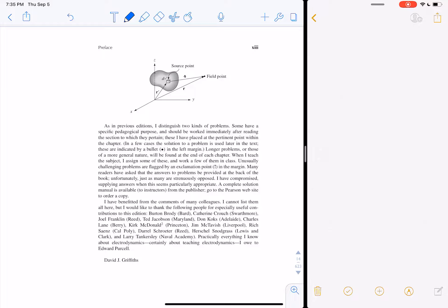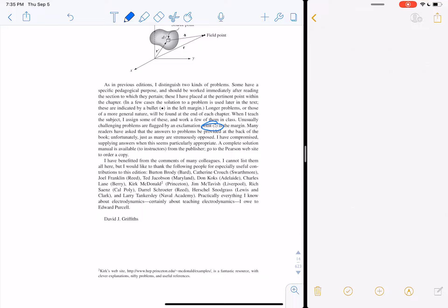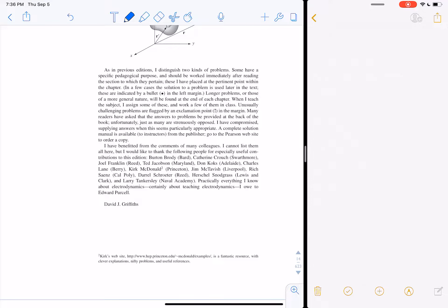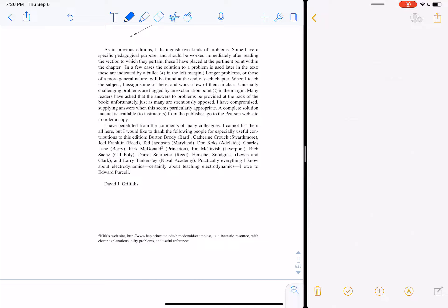There are problems in line with the text, and those are what we're going to do mostly in class — they're the most important because they help you learn what he's talking about. Problems marked 'challenging' usually just mean they take a long time and are more tedious with algebra, so we probably won't deal with many of those.